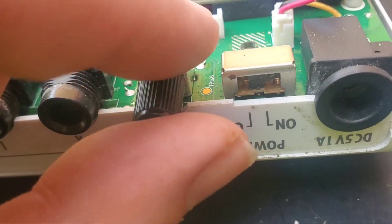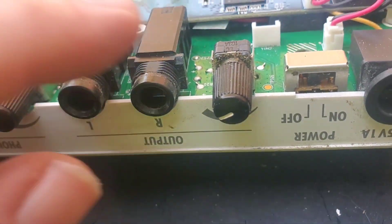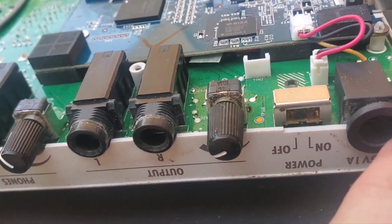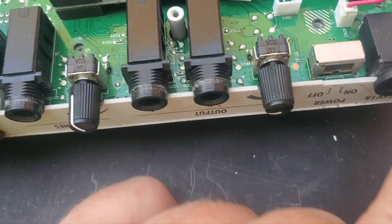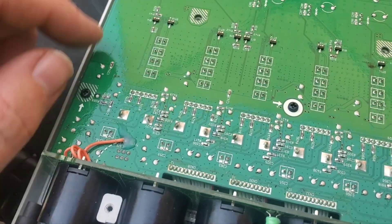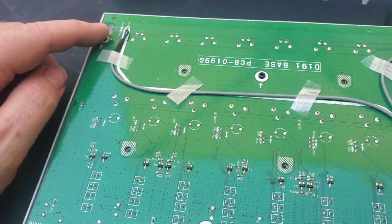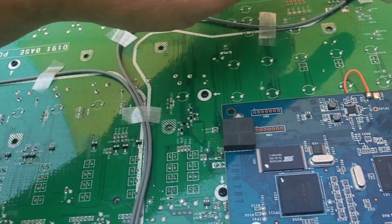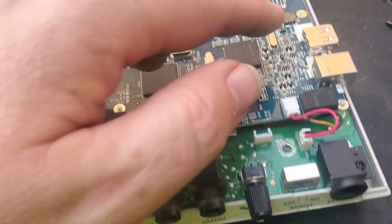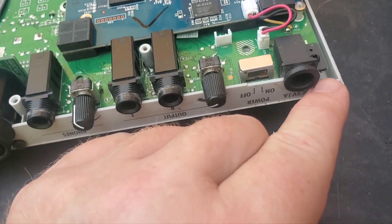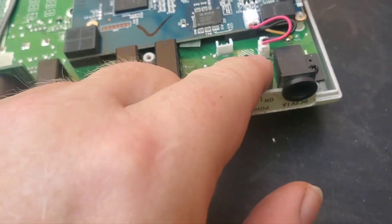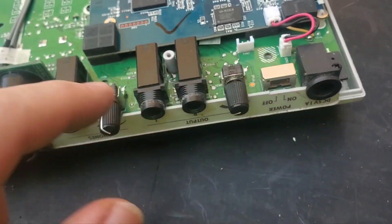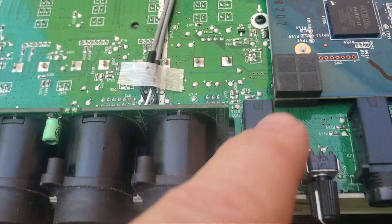So it looks like there's more screws that have to come off here if I want to take this board. Screws there, there, there, a load of them. Little arrows pointing at them and they're yet another size. But I want to get to that bit.